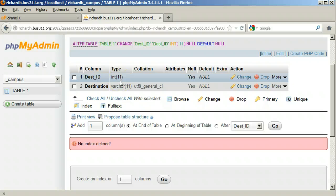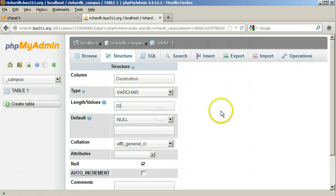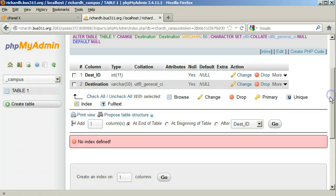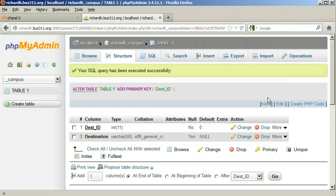Click Save. For the Destination field, this is a character field. Varchar stands for Variable Length Character and can be up to 255 characters. Let's change it to a more reasonable length like 50. Click Save. Now we need to specify the primary key for this table because the destinations are going to be referred to by a number in the other tables when we really want the name. Click the checkbox next to Dest_ID and click the primary key button below. This will also take care of the No Index Defined error at the bottom.